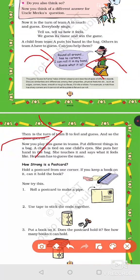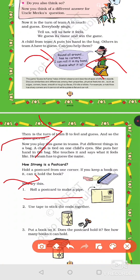Now try this activity: how strong is a postcard? Hold a postcard flat — if you keep a book on it, can it hold the book? Take a postcard and place it below a book. Then try rolling the postcard to make a pipe shape and see how many books it can hold now. This shows the difference between a flat shape and a rolled shape.